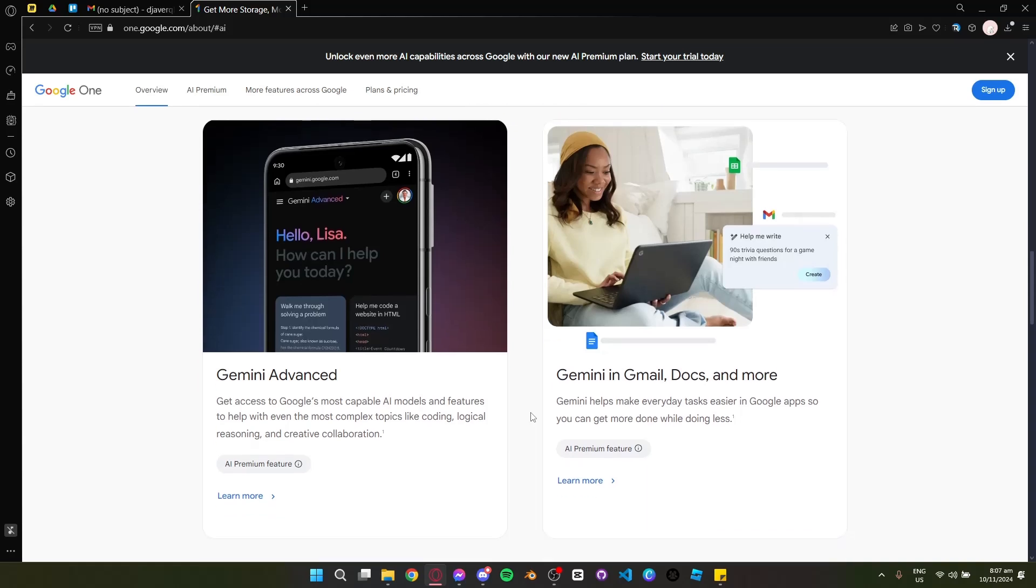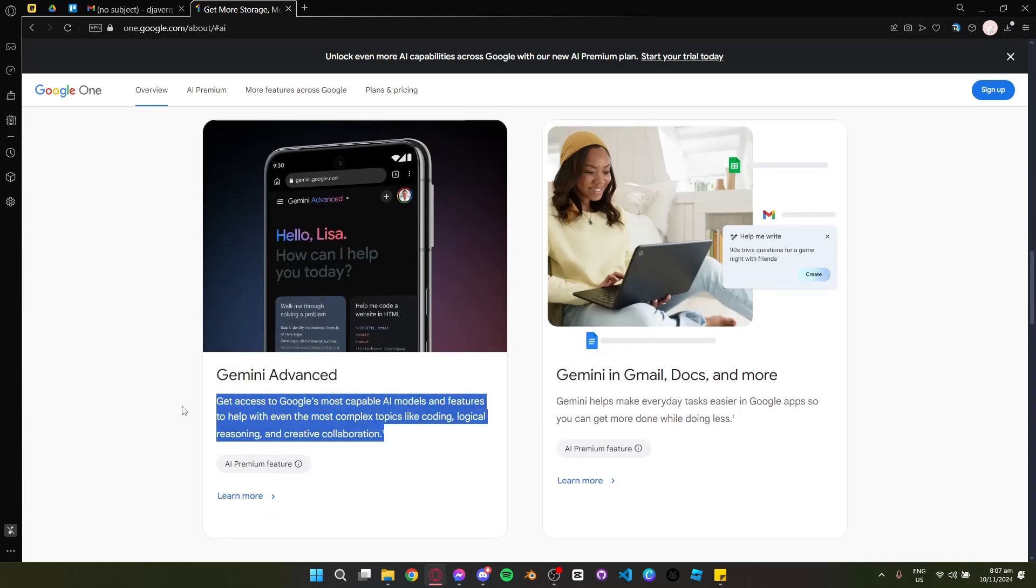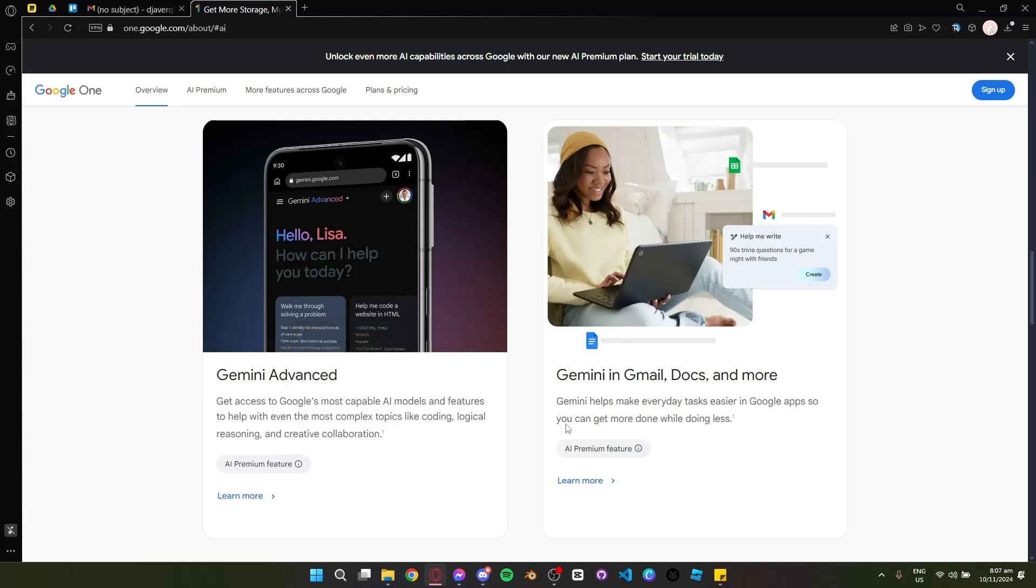Plus, access to advanced AI tools that integrate directly into apps like Gmail, Docs, and Slides.